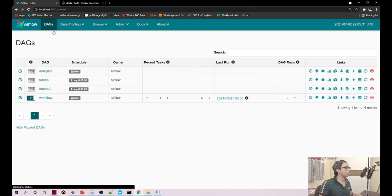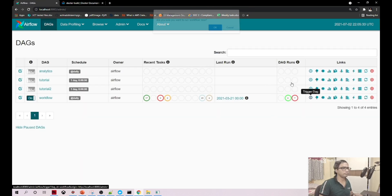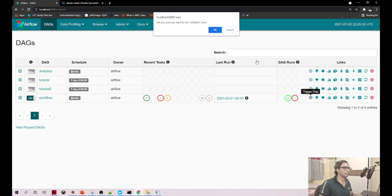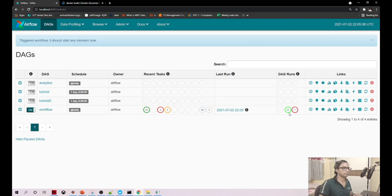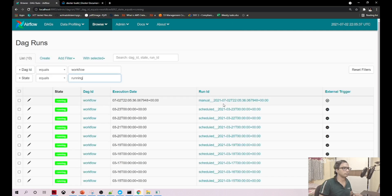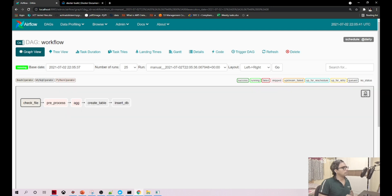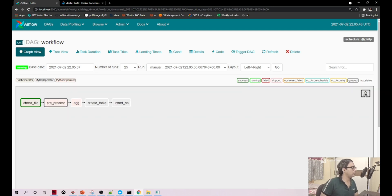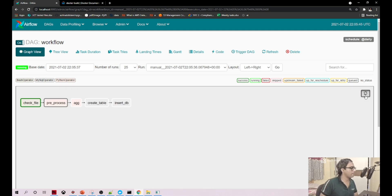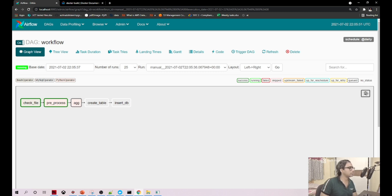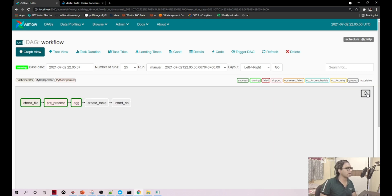Let me go to the UI and trigger it manually. It is checking the file. Data pre-processing is completed - I'm just continuously refreshing here. Aggregation is successful now.